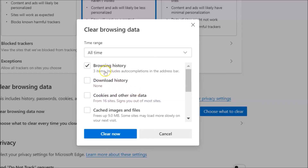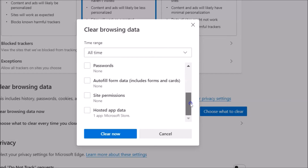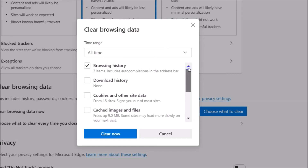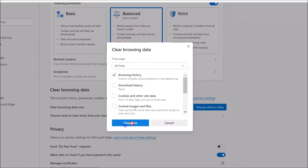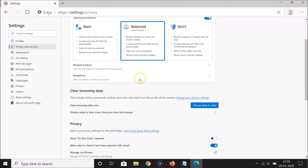So I want to clear only the browsing history. You can see the other options are unchecked. After that, just click the 'Clear now' button — let me click it and you can see it's clearing and it's now done.